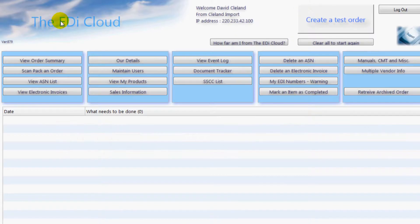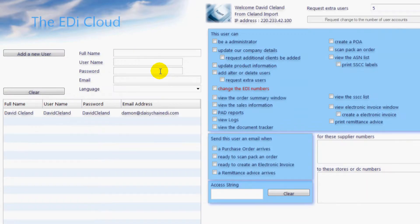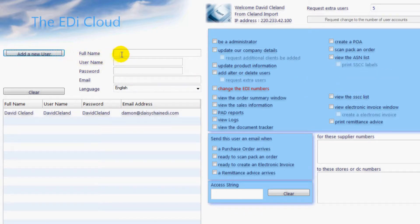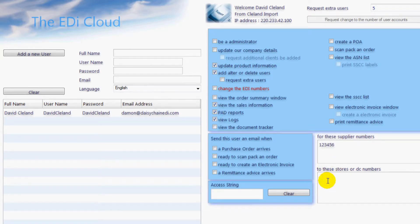Click here to be taken to the maintain users page. Double left click on your line and you will see everything you have access to. If you require four labels per page you can change it here and then click update. To add another user just type in the details here and select which parts of the cloud you want to grant them access to. You can even limit their to-do list to certain vendor numbers or delivery points — this would be useful if you had multiple warehouses delivering to different states. Lastly click on 'Add a new user.' For more information about this page consult the full manual which you can download from the manuals and video page.